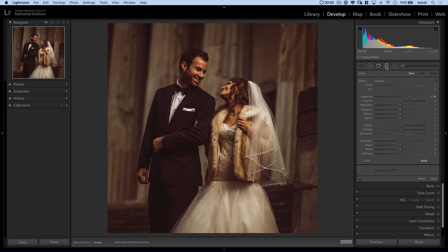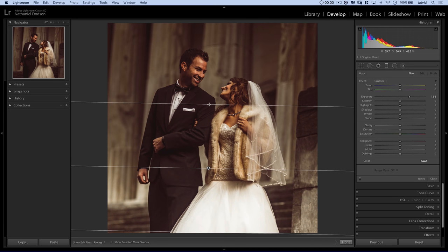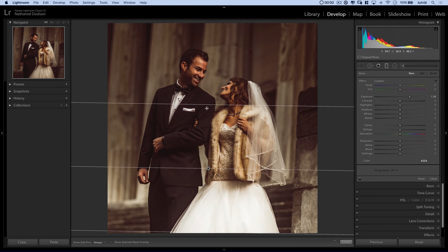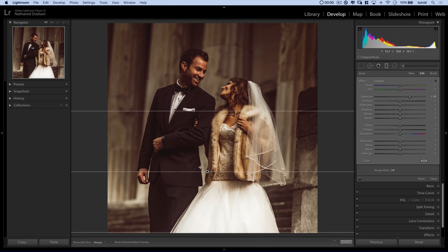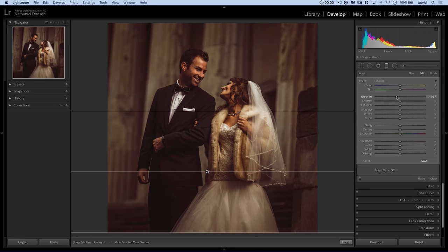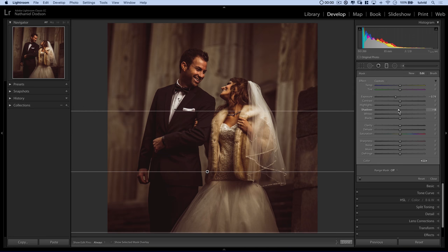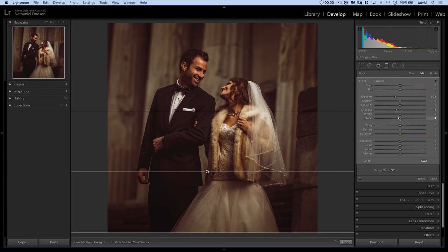I'll come over here and choose the graduated neutral density filter, then drag up from the bottom — hold down Shift to drag straight up. We're going to apply a little darkness down at the bottom to add a little bit of shape to the image. Maybe I can darken up the shadows a little bit and the blacks a little bit down there. You've got to be really, really sensitive with the black slider or it'll get messy.